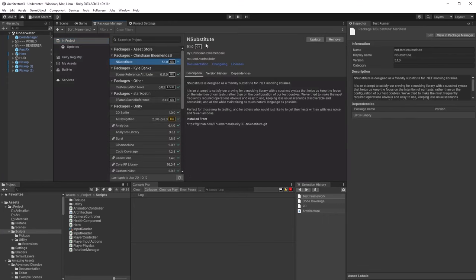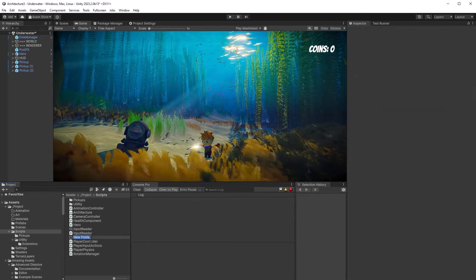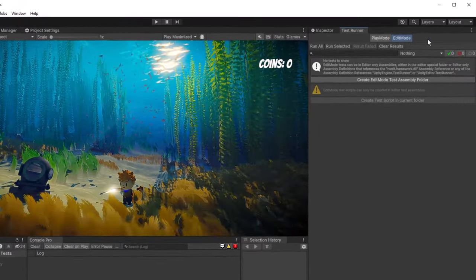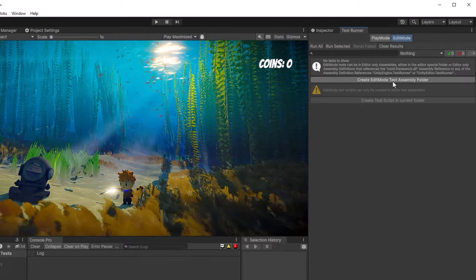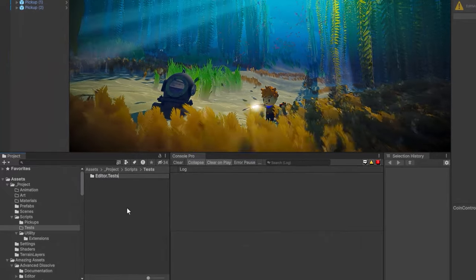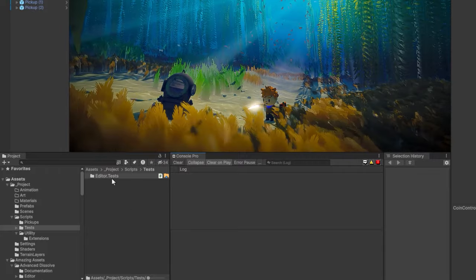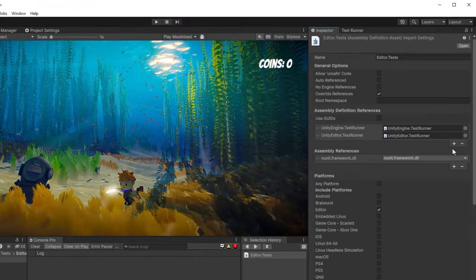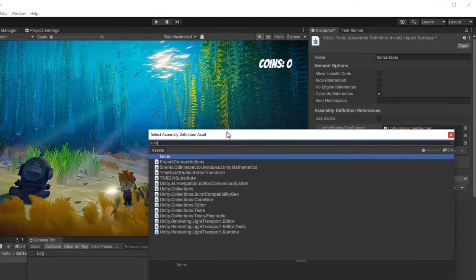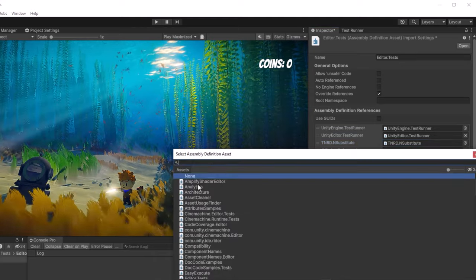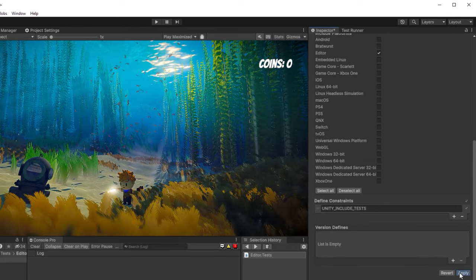I've already got mine installed, so I'm just going to come over to the in-project view and show you what it looks like. I'm going to create a little folder called Test to keep all my tests in, and then open the Test Runner up. You can go to Window > General > Test Runner for that. Once you have the window open, there are two tabs: Play Mode and Edit Mode. We're going to start with Edit Mode, and there's a button that will create a folder with an assembly for you. I'm going to call mine Editor.Tests, and my assembly is also going to be called Editor.Tests. Notice that Editor is the only included platform for this assembly.